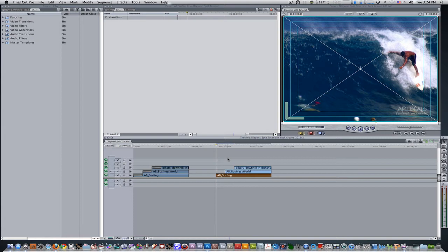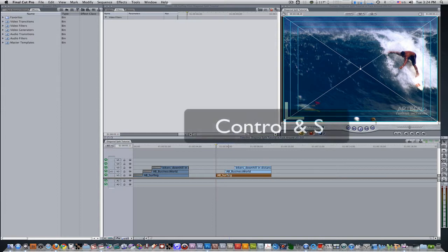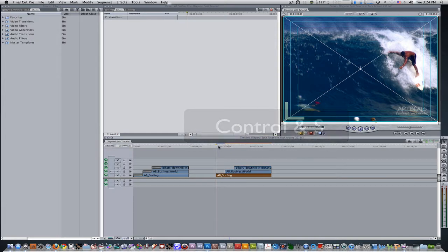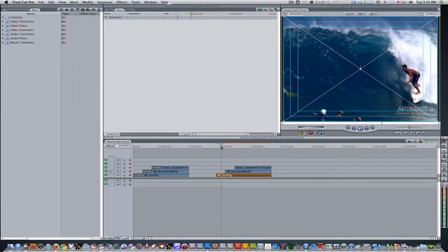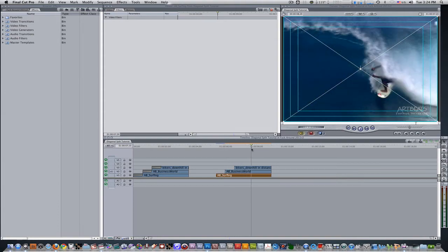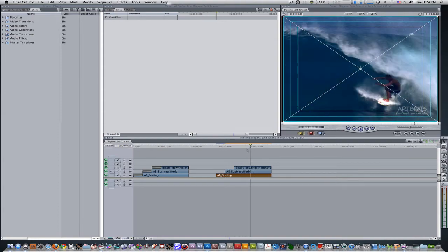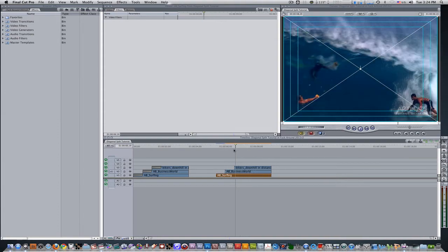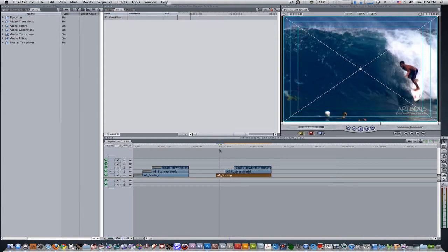The first thing we need to do is select the surfer clip, which is our first clip on track one, and hit the keyboard shortcut Control-S to solo it. The surfer now is the only clip that is visible not only on the canvas window, but also on the timeline as the other clips have been disabled.